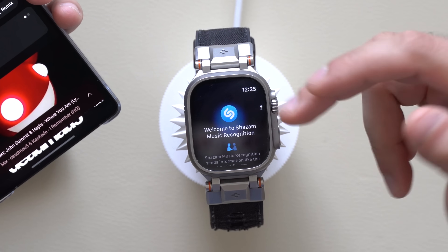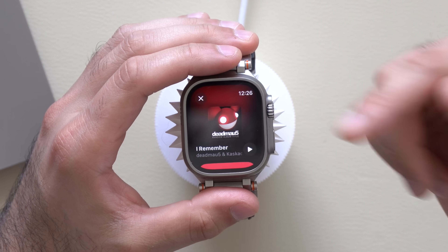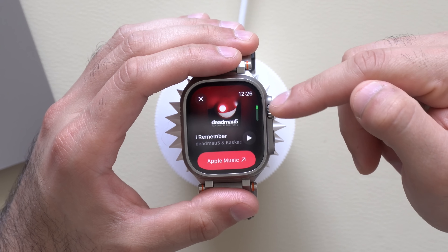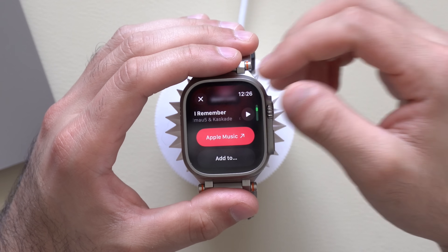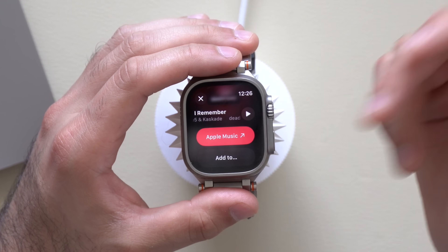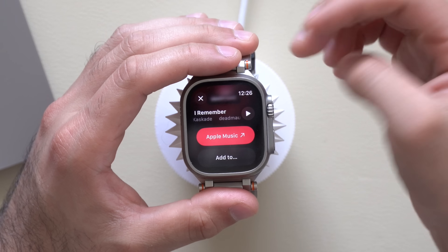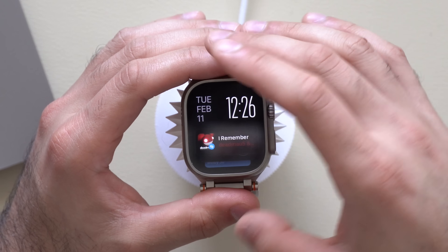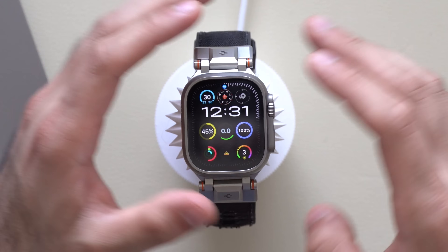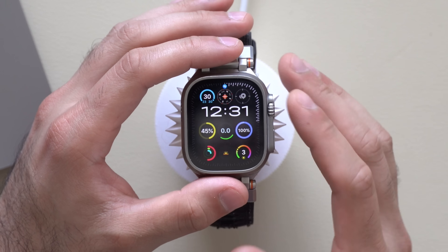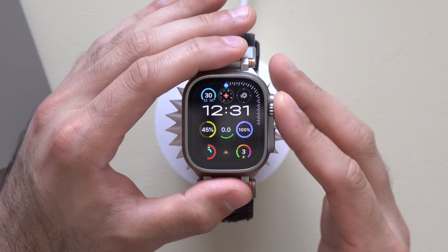You can select the identified song, it will launch the Shazam app, and then you can open it in Apple Music and add it to your playlist. If this feature isn't working for you, you may need to go into your settings and actually enable it.